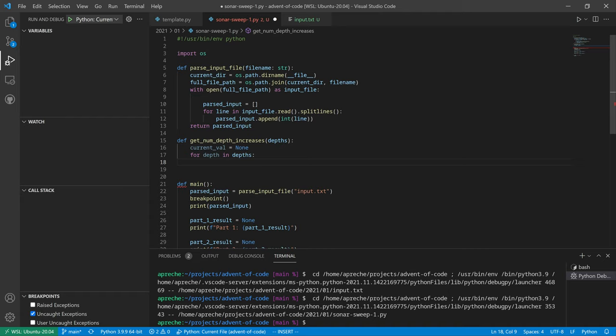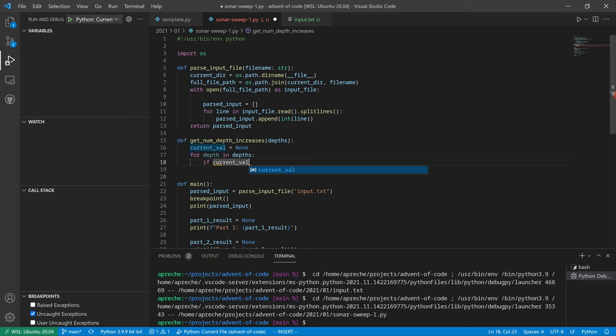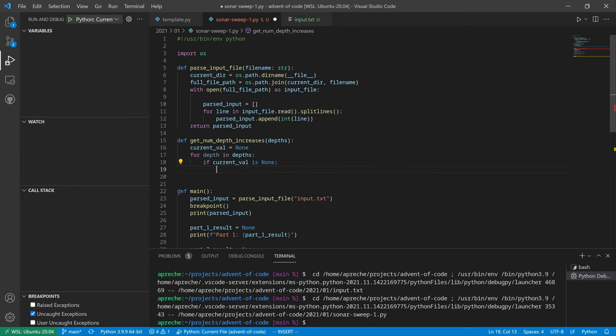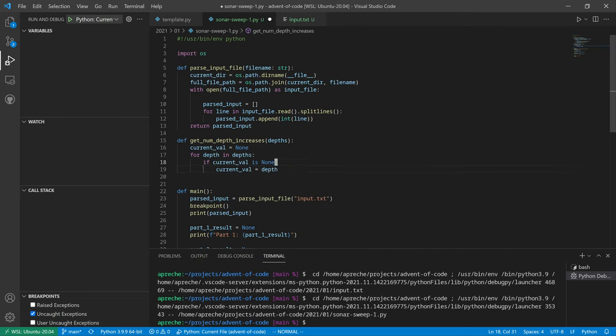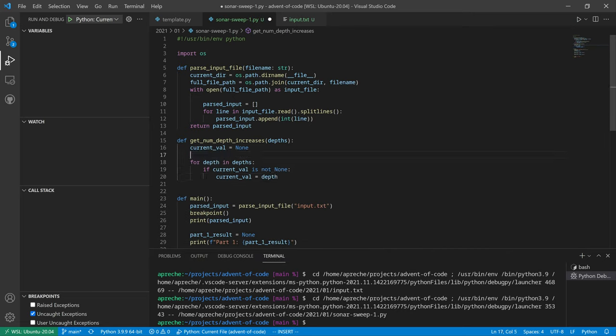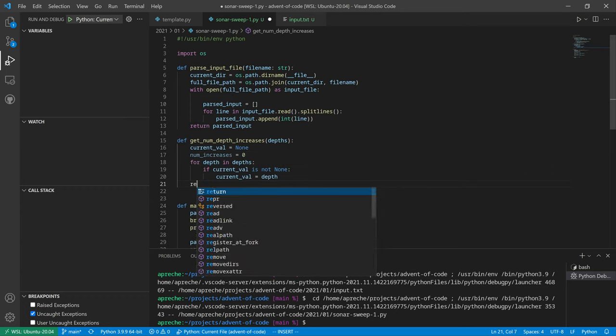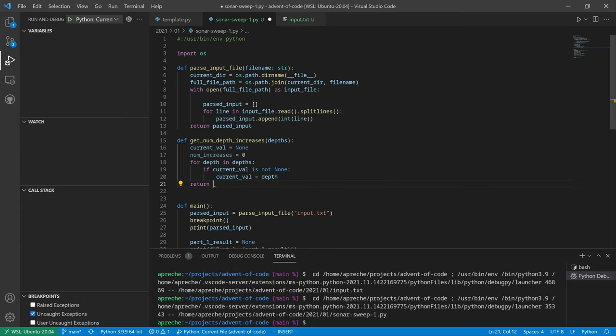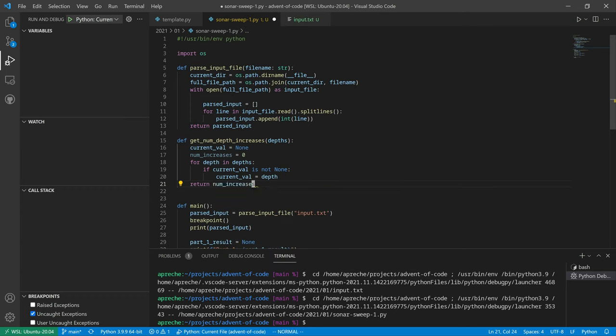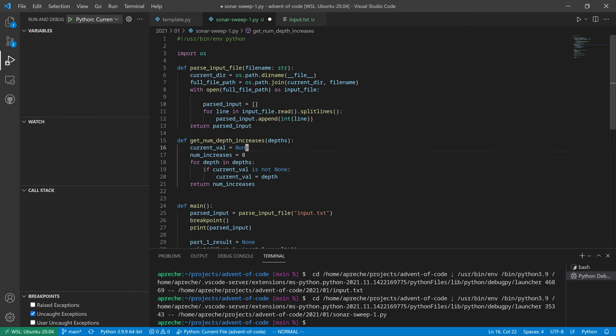For each depth, we're going to say if current val is none, then current val equals depth. We'll say if current val is not none. Let's do that. And then... oh, num increases equals zero. And then at the end I'm going to return the number of increases. Fantastic, okay, we already have that in place. Put our current val there. The current val is not none.